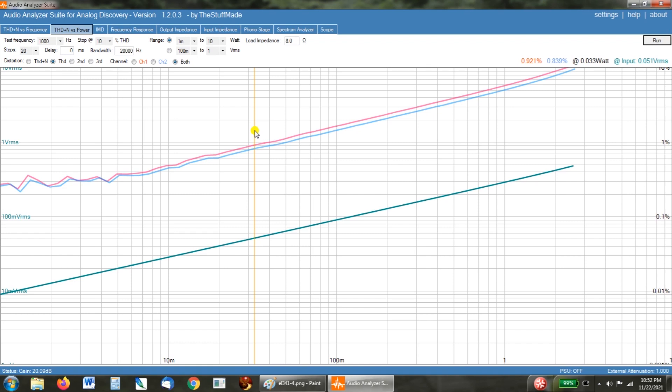Now we can simulate that load on this amplifier by putting an 8 ohm load on the 4 ohm tap. Because the output transformer impedance is based on a reflection of the load on the output.